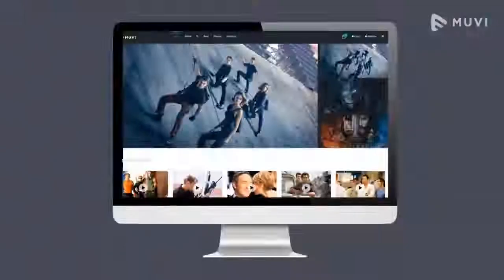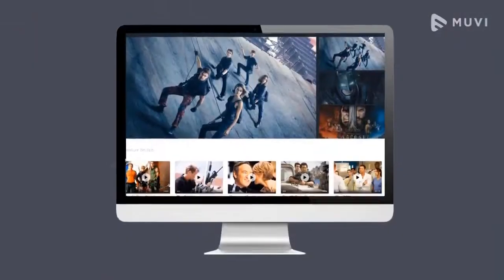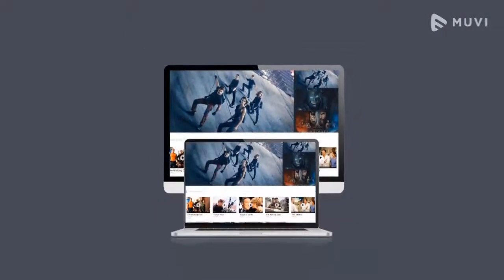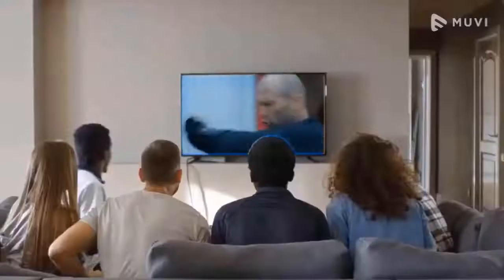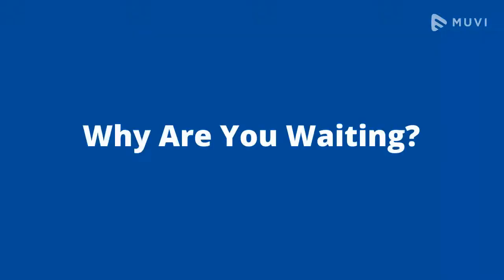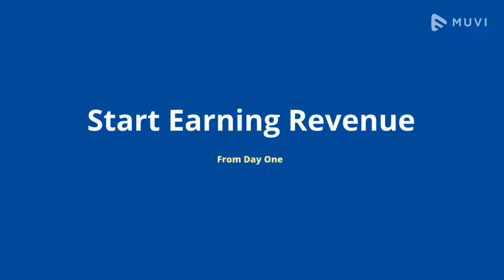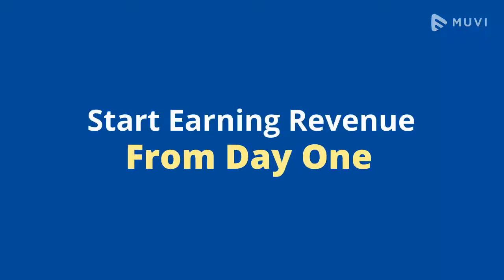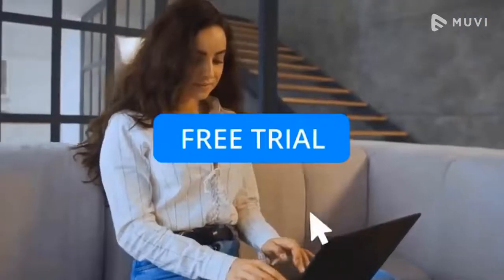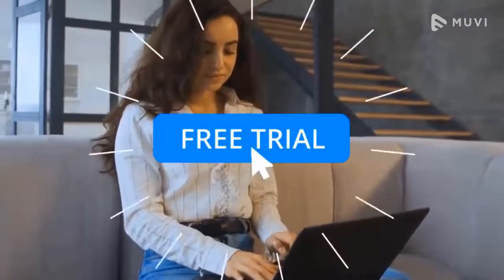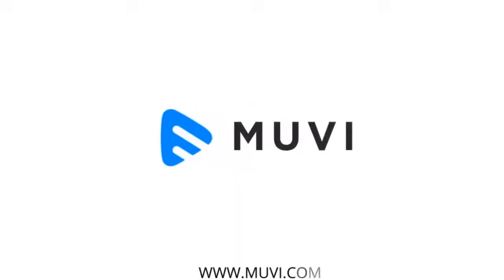Now your streaming platform is ready. Click on the Preview Website button to preview it. Why are you waiting? Build your streaming platform with Muvi now and start earning revenue from day one. Start a free trial now. For more information visit www.muvi.com.